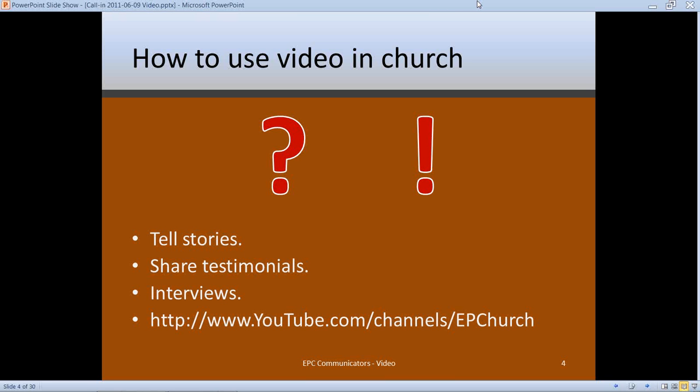If you want to see an example of an interview format, on our EPC YouTube channel you can see an interview I did with six EPC pastors here in the Detroit area who are working with 520 other churches to change the southeast Michigan region. That gives you an example of what can be done with an interview.